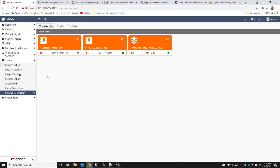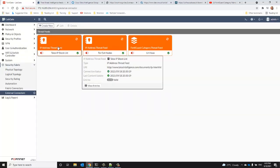And we can hover over each field or each feed, sorry, to validate how many valid entries have been downloaded.